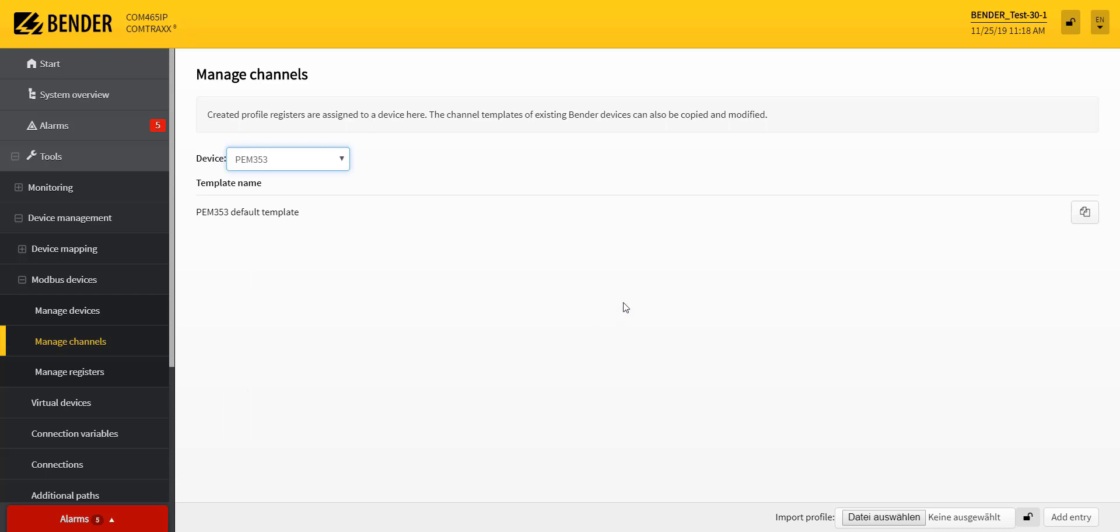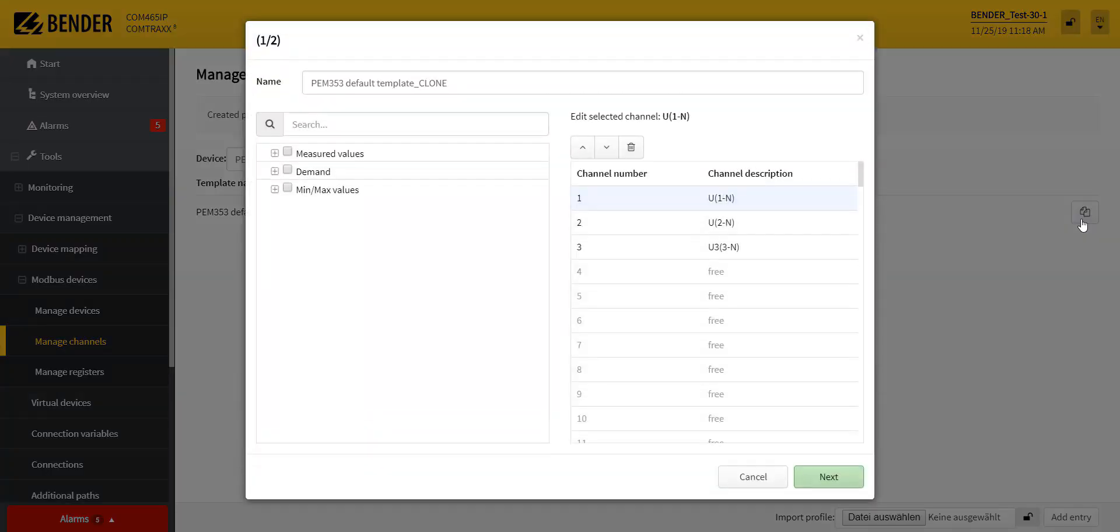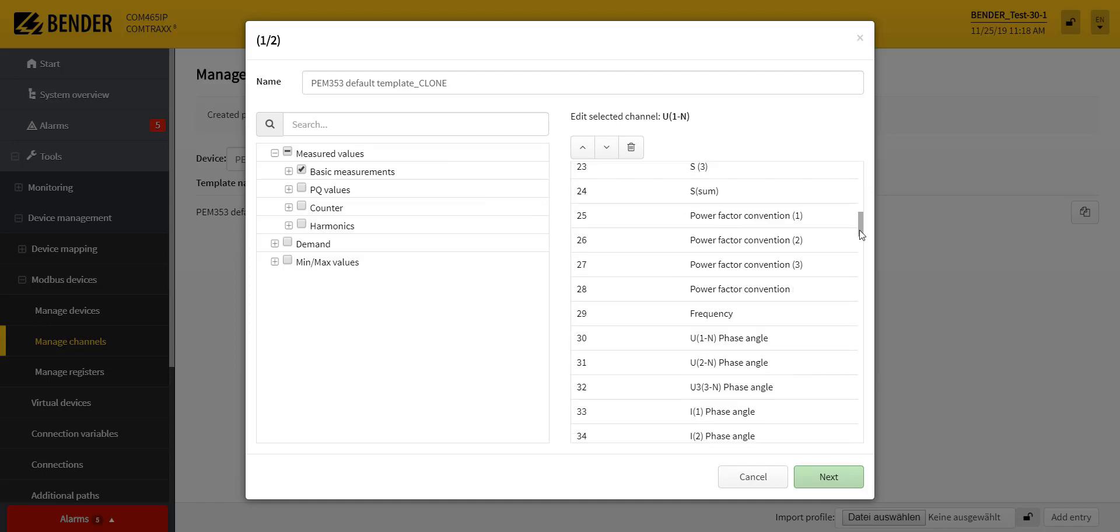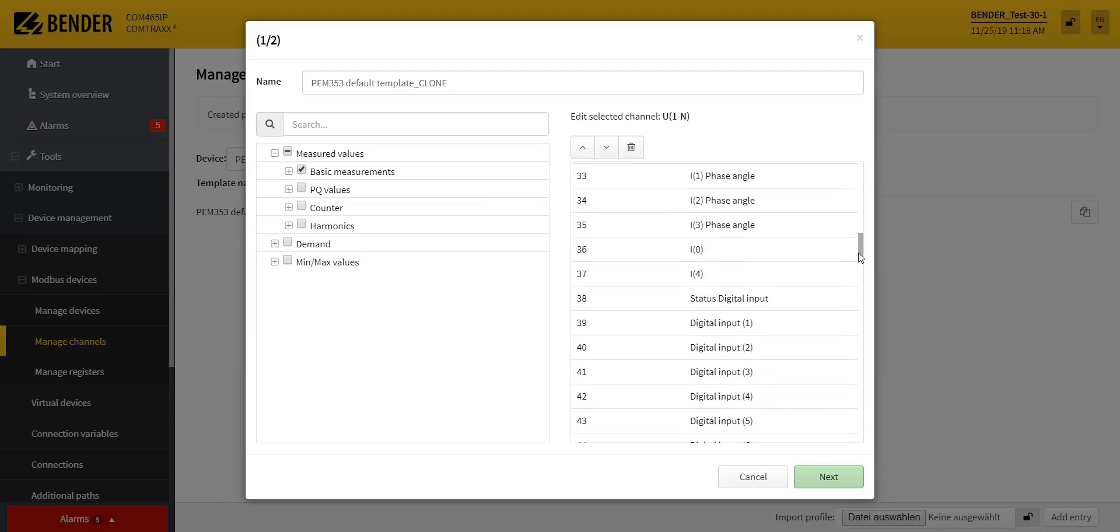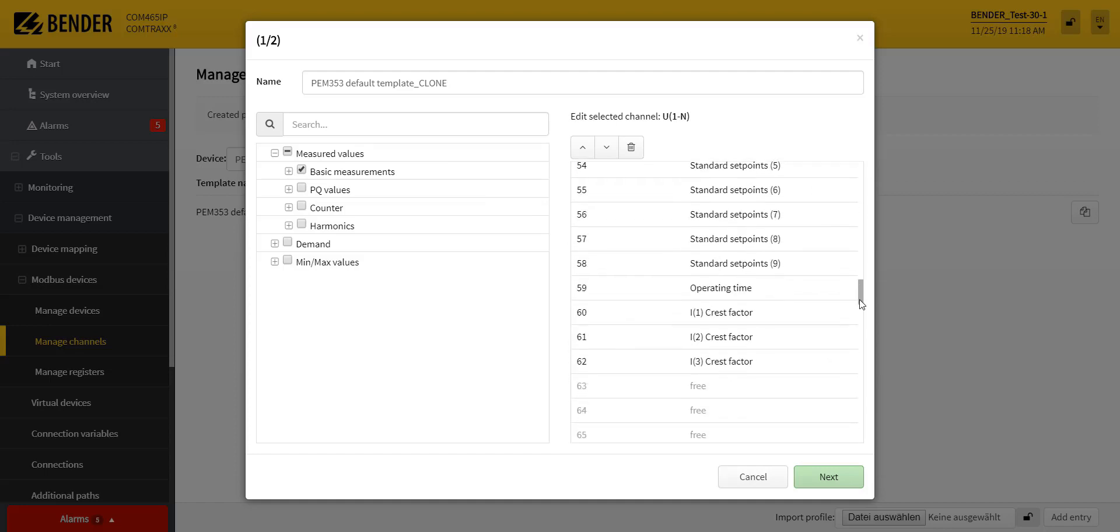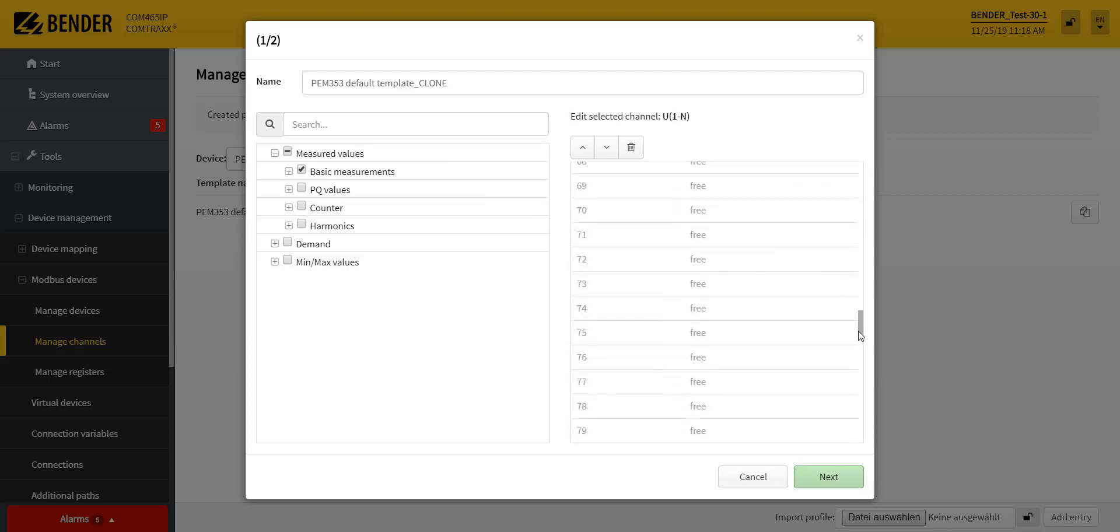To do this, the existing vendor template is copied, and the contents can be adapted as desired. A total of 128 channels are available and can be filled.